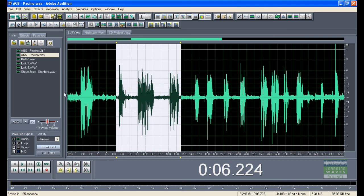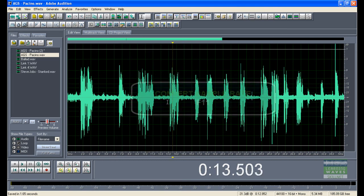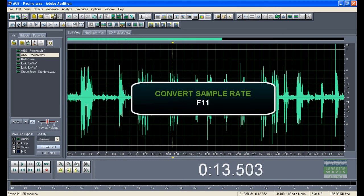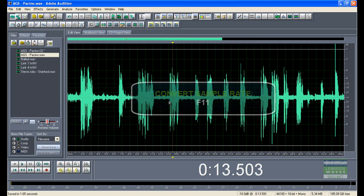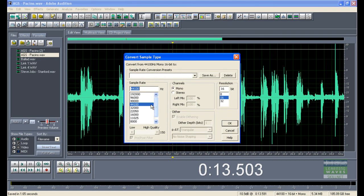So for example, with this file, if I wanted to change it to 32,000 Hz, I select it, press F11, and then select the sample rate I want, in this case at 32.